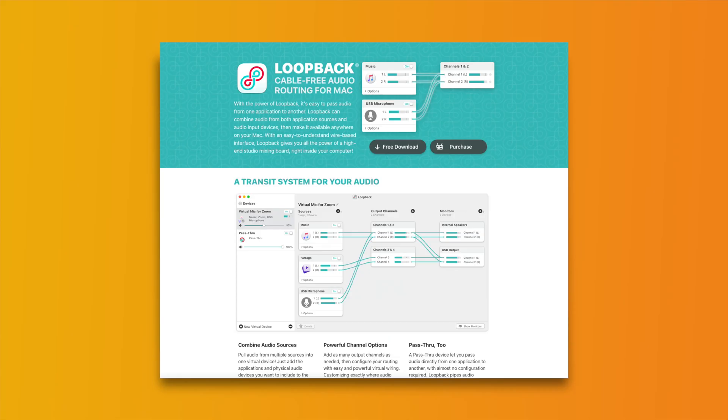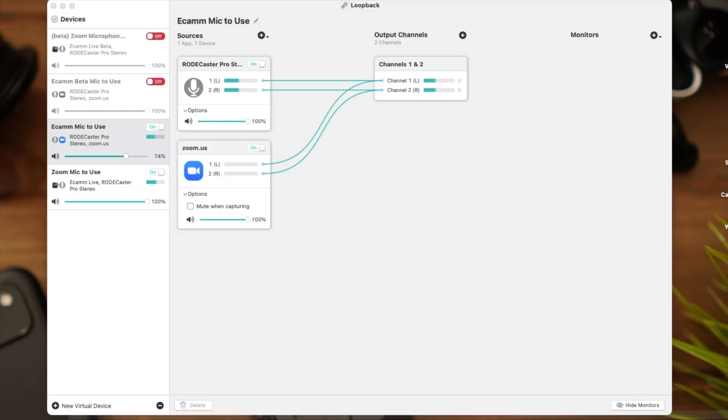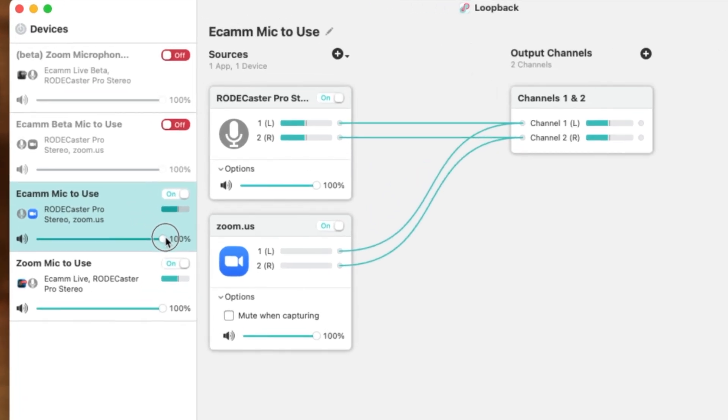There's a link down in the description for this post where you can get access for that. So here we are over in Loopback and you'll see that I already have the active panels available that you will need, and you will create something that looks and operates just like this. You'll notice that you still have audio sliders and typically leaving these at 100% would be fine.